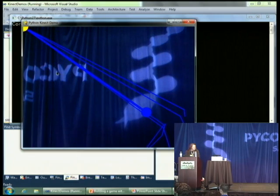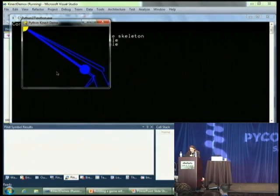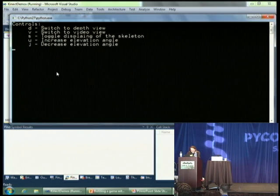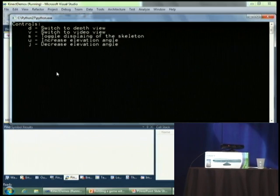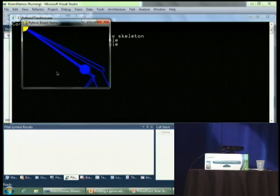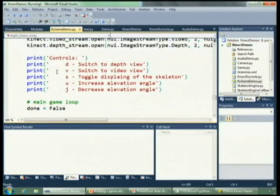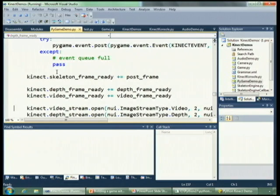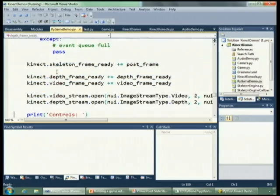There's also an API where I can actually move the camera up and down. As I press up and down, it moves a little bit. As I showed before, we're using the async way of doing this. For the skeleton engine, the depth frame, and the video frames, we have async callbacks for all of that, and those just end up posting right into the Pygame event loop.